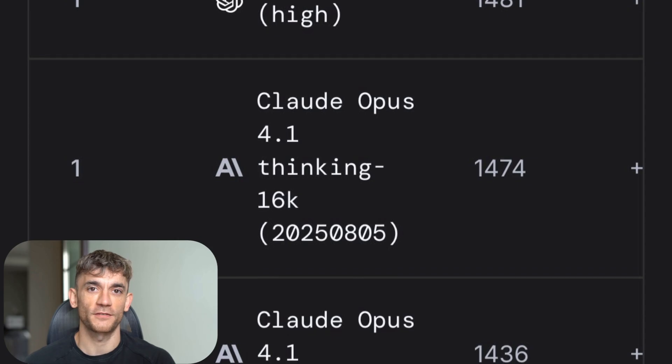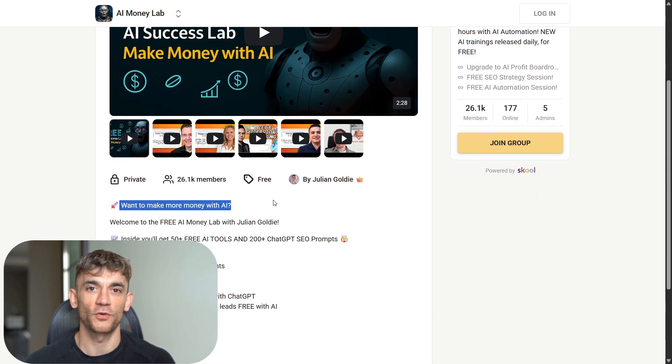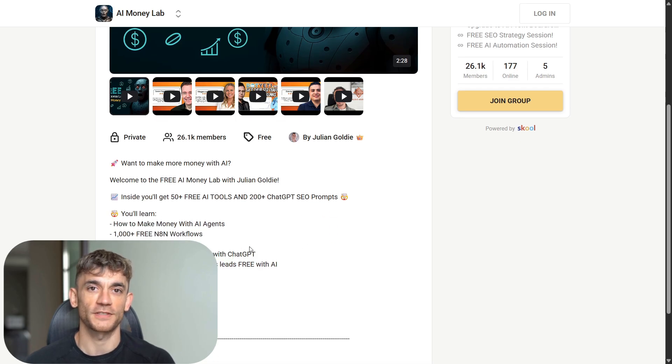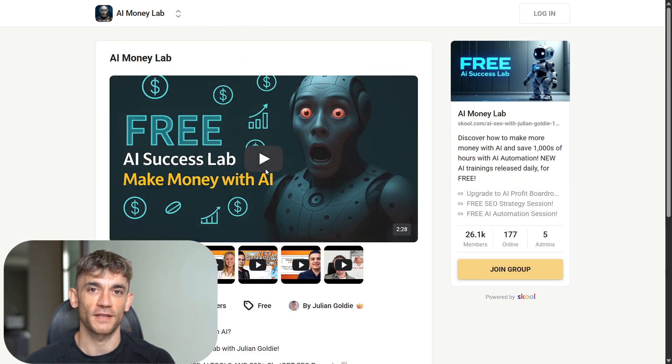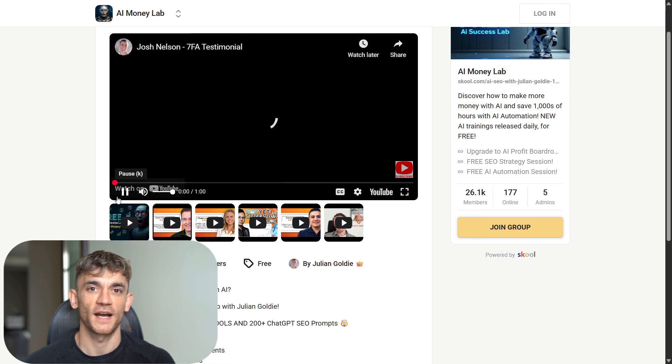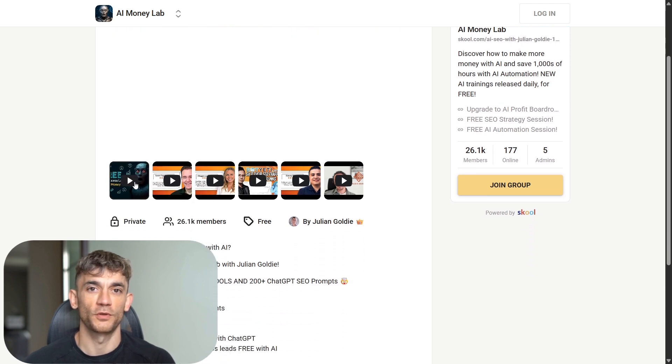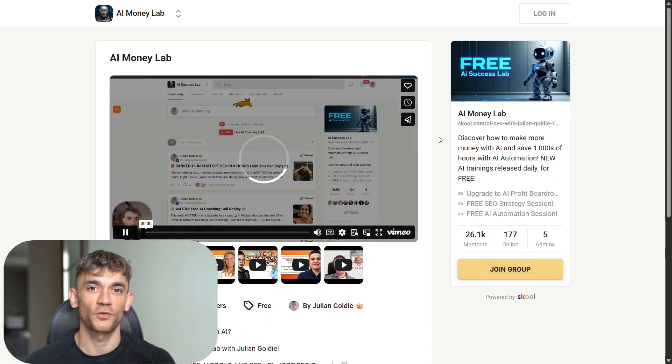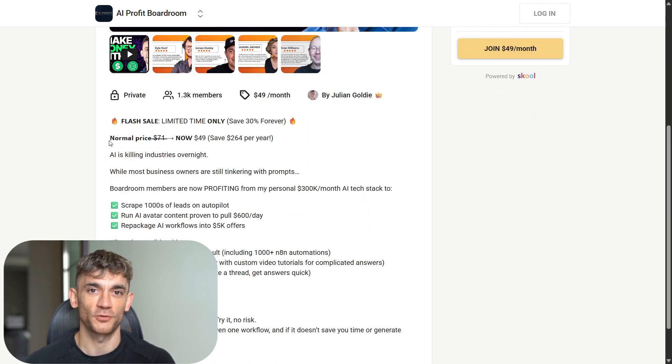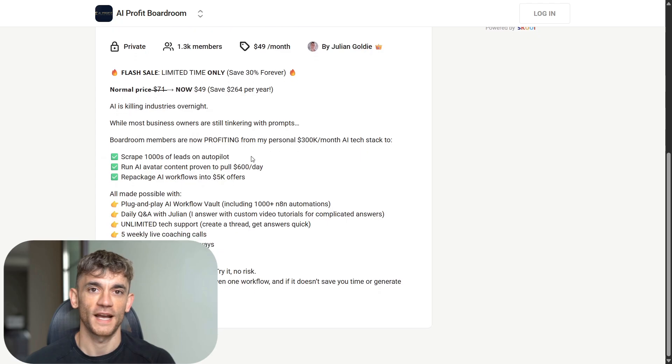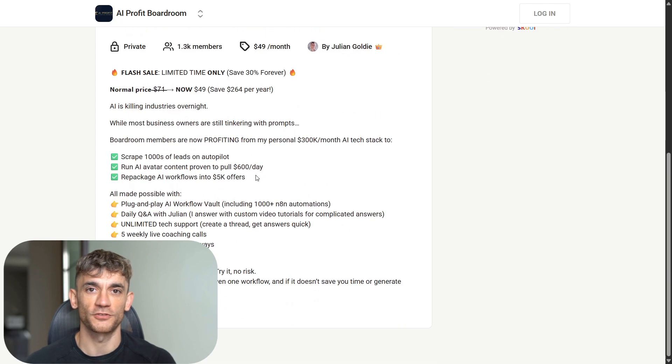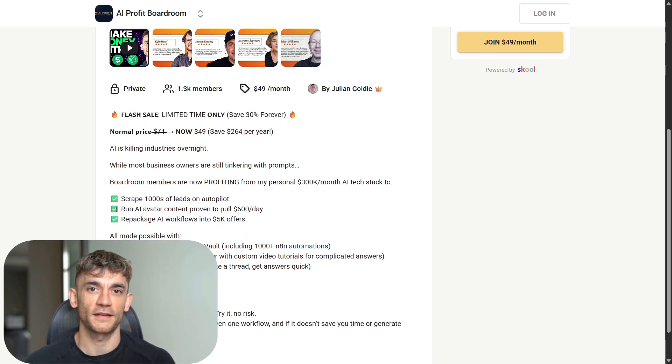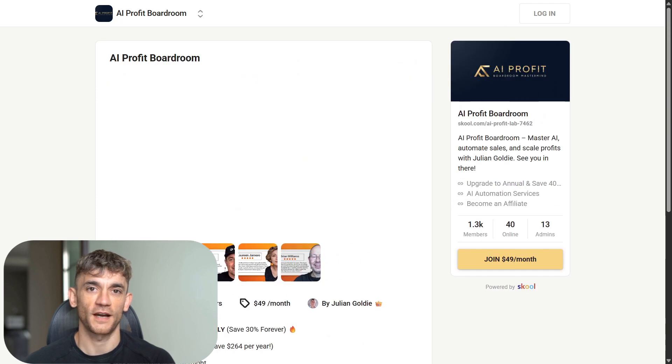Welcome to the free AI money lab with Julian Goldie. Inside you'll get 50+ free AI tools and 200+ ChatGPT SEO prompts. You'll learn how to make money with AI agents, get 1000+ free workflows, and learn how one member made 10,000 with ChatGPT. You'll also get free AI community, free AI course, and proven AI case studies. And if you're serious about scaling your business with AI, check out my AI profit boardroom. It's the best place to scale your business, get more customers and save hundreds with AI automation.